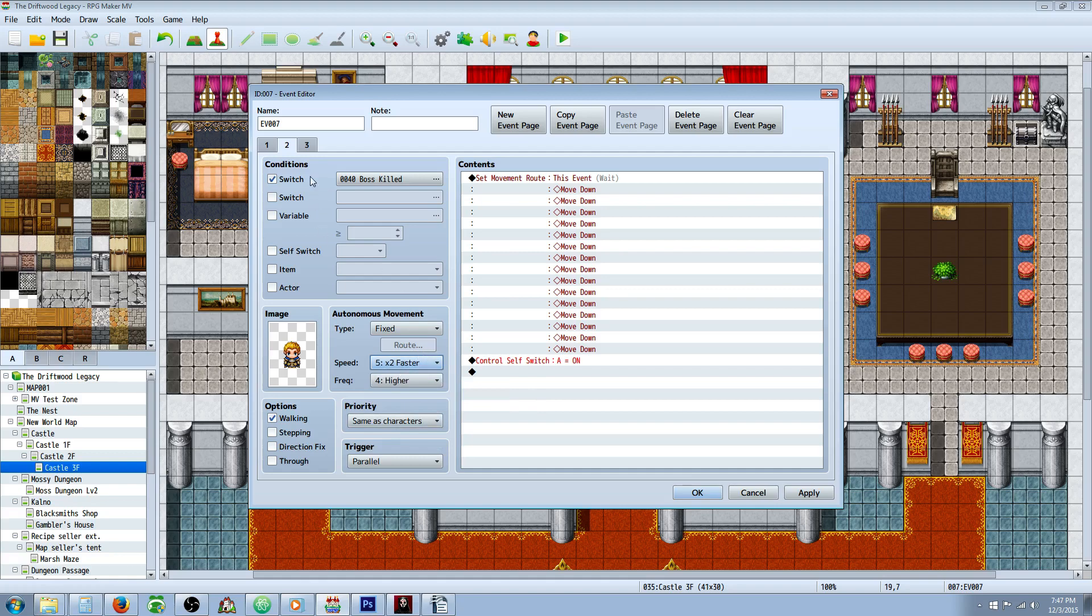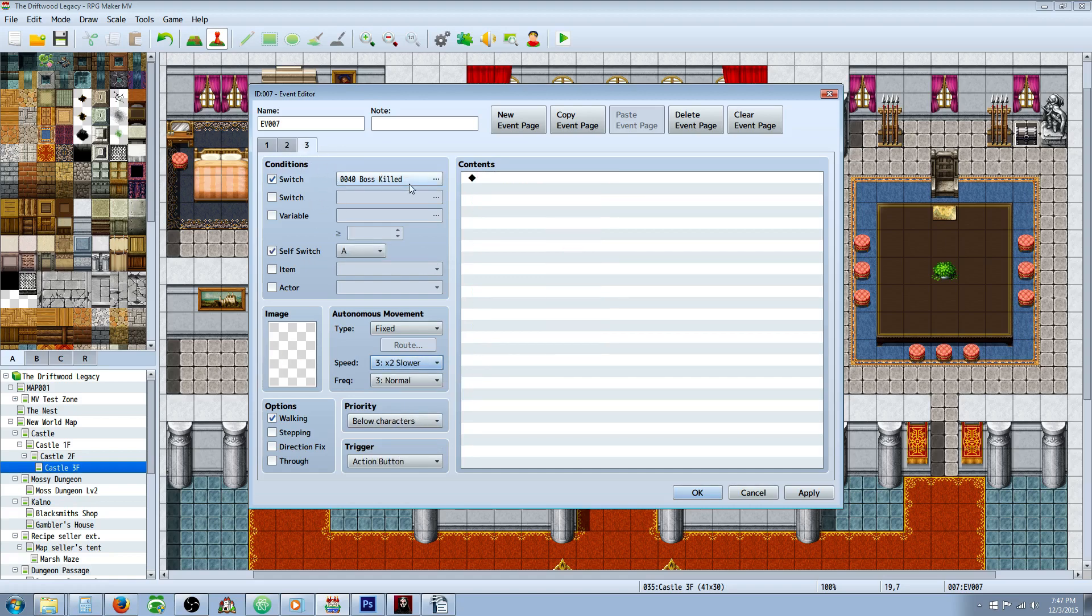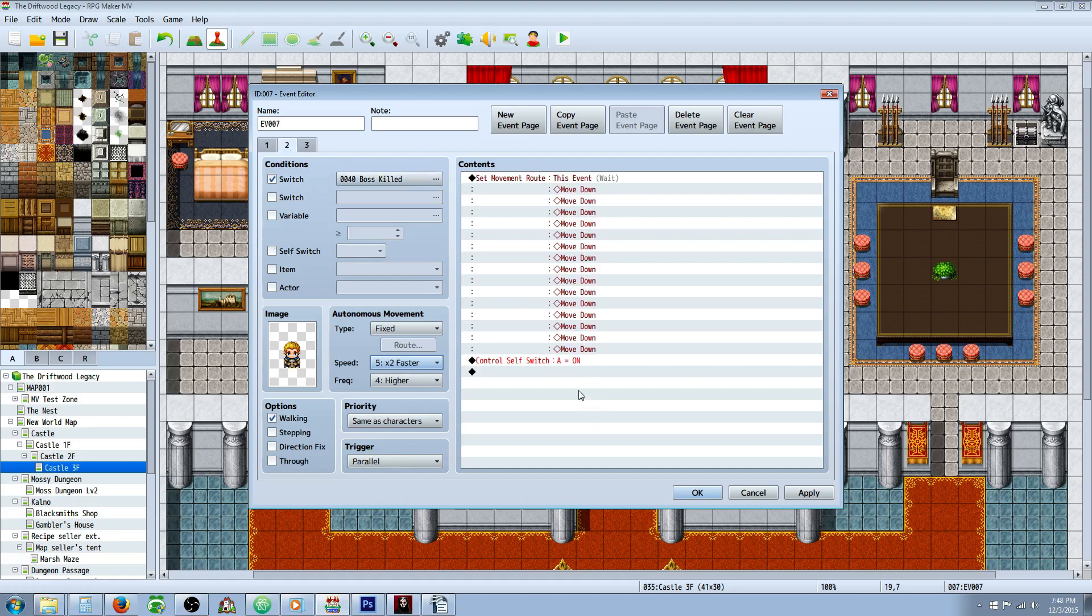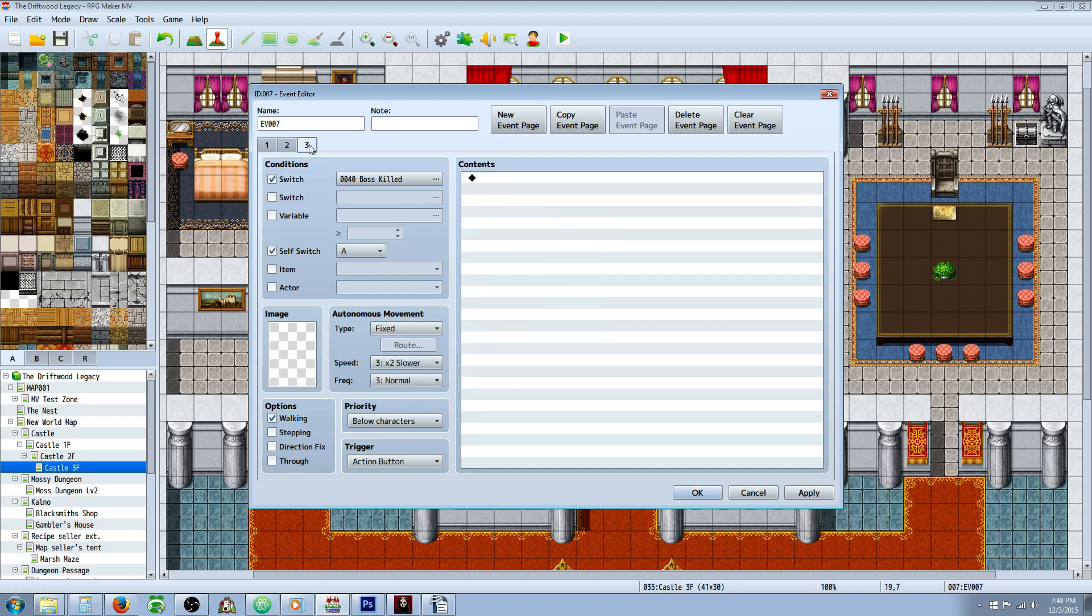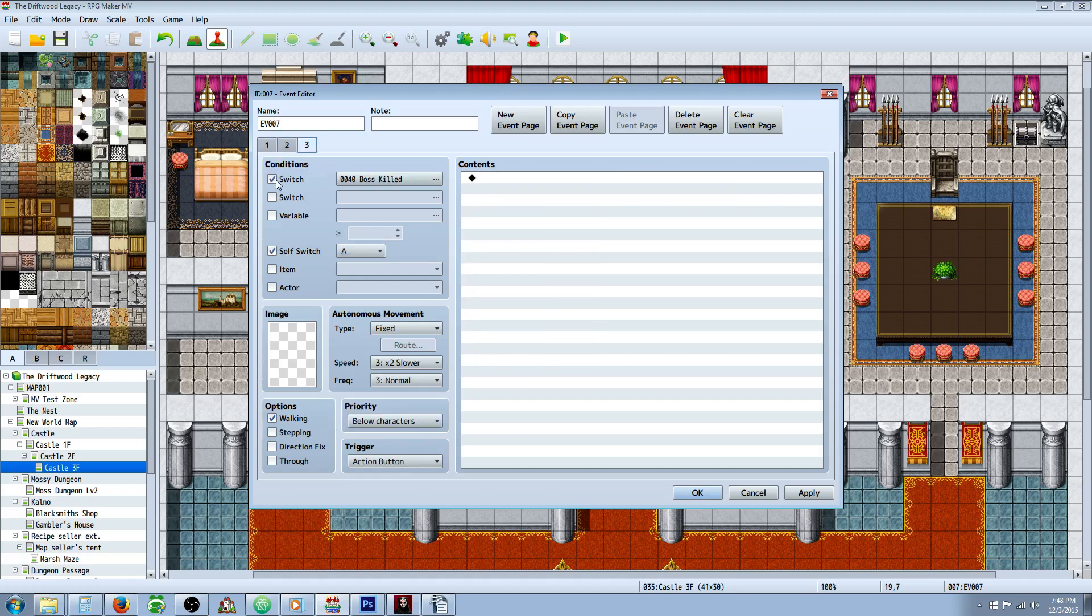On the third page, to make them disappear, you're going to continue to check for this switch, but you're also going to check for the self switch A. What's going to happen and how it works in the order of events: it's going to play what's on the highest number priority page. This is page 3, this is page 2, this is page 1. It's going to try to play page 3 before it plays the rest of them.